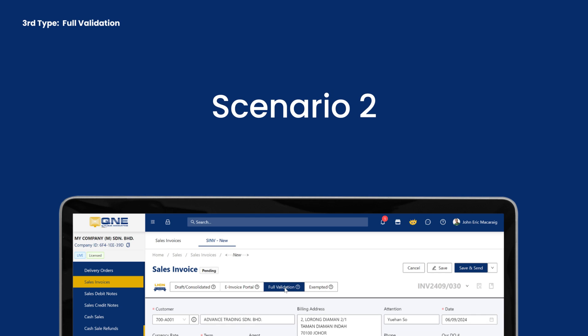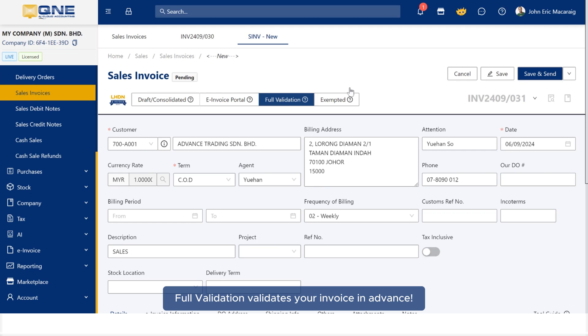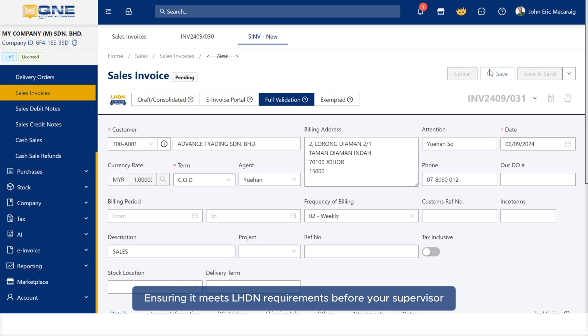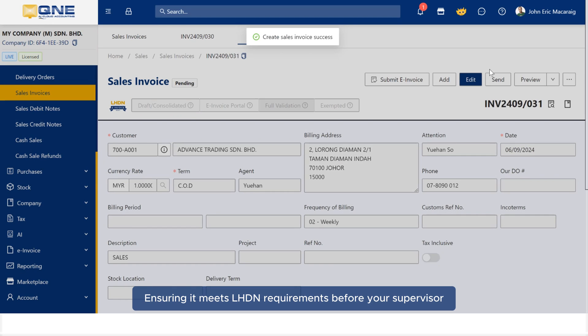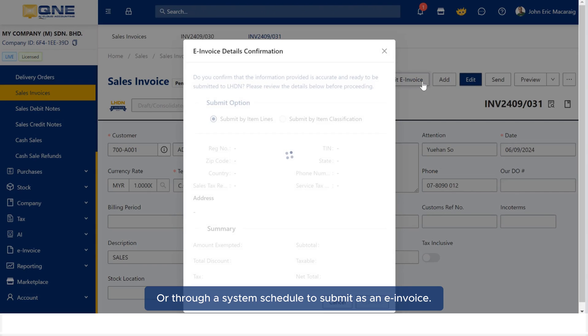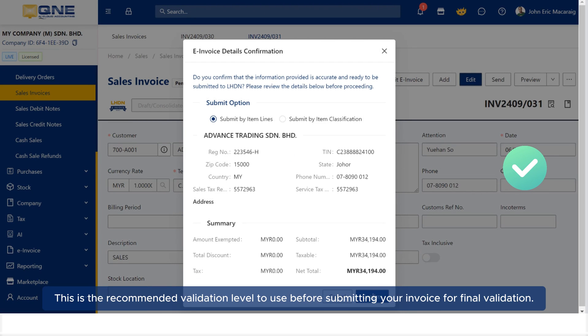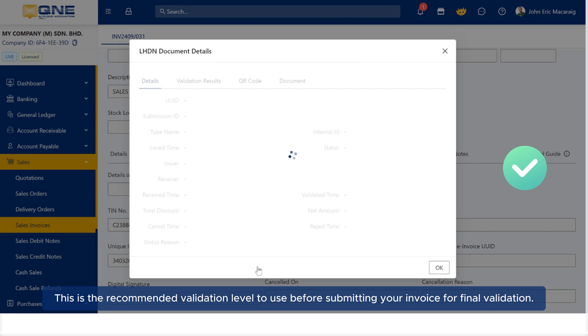Scenario 2: Concerned about invoice rejection during submission from your supervisor? Full validation validates your invoice in advance, ensuring it meets LHDN requirements before your supervisor or through a system schedule submits it as an e-invoice. This is the recommended validation level to use before submitting your invoice for final validation.